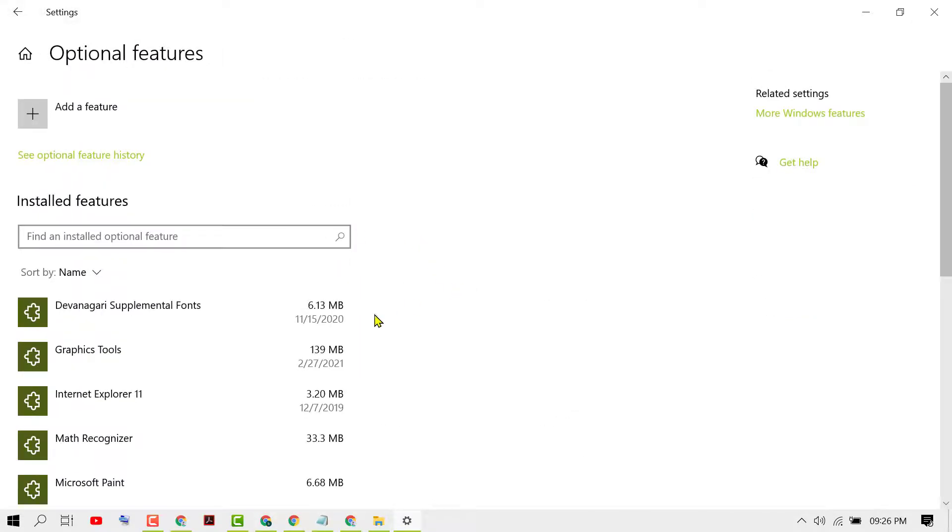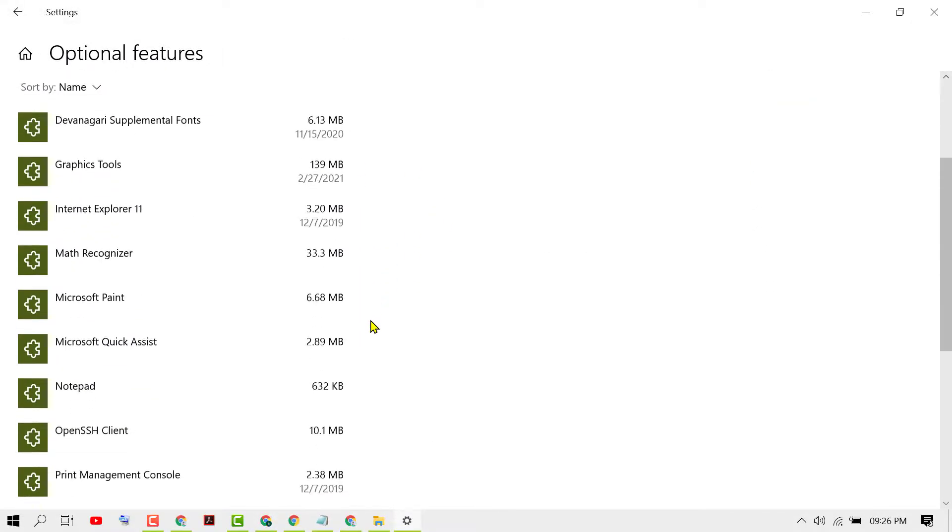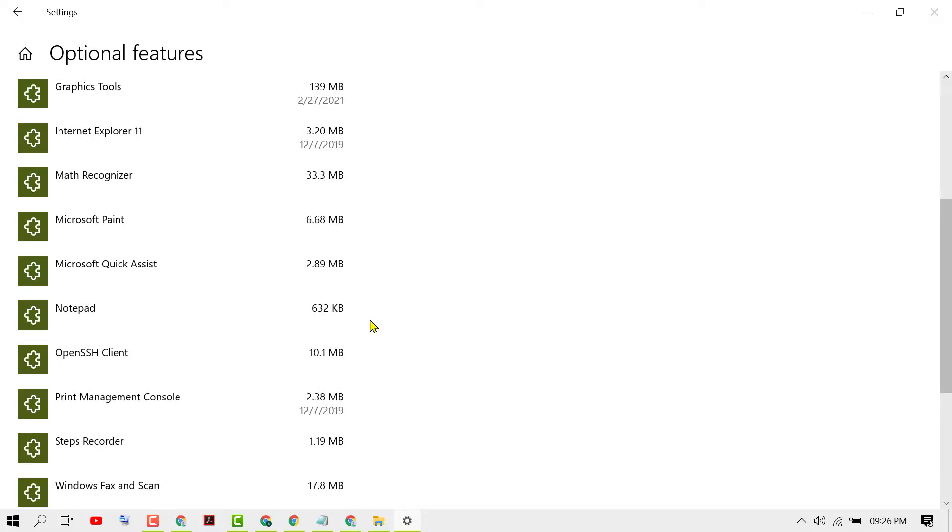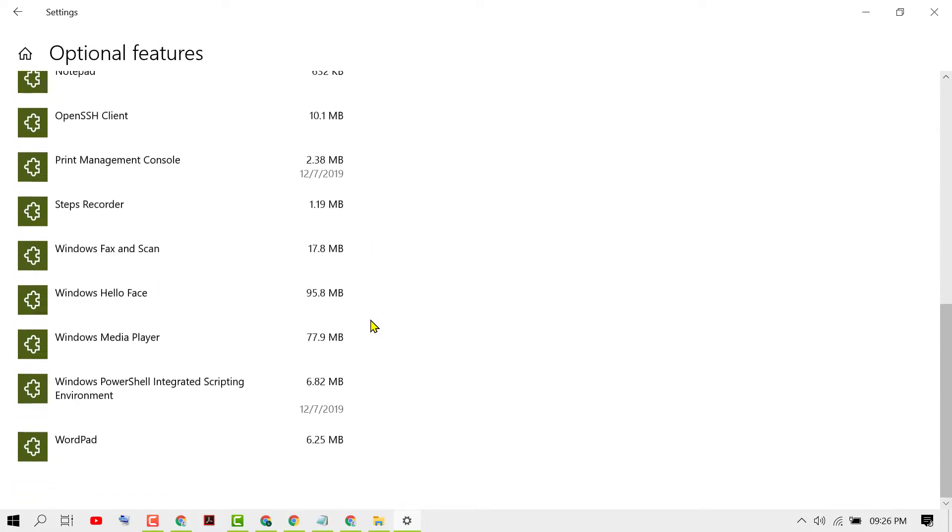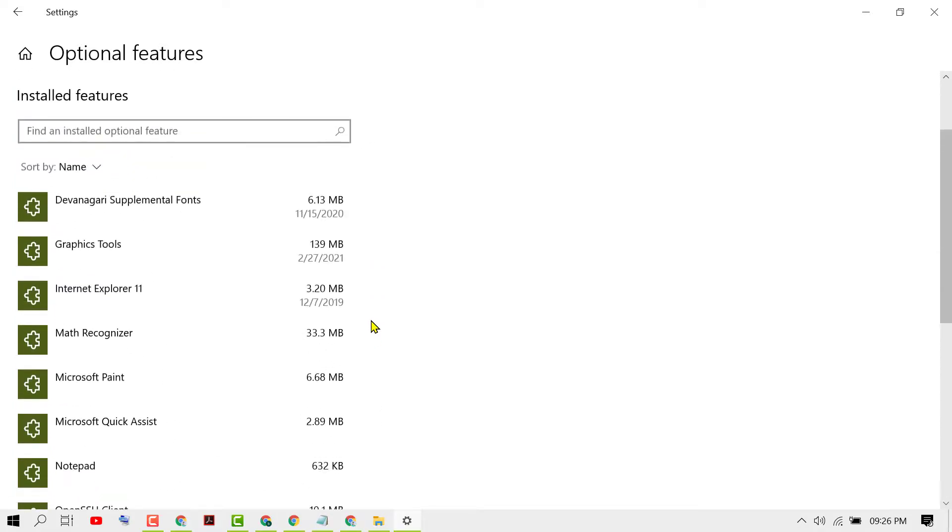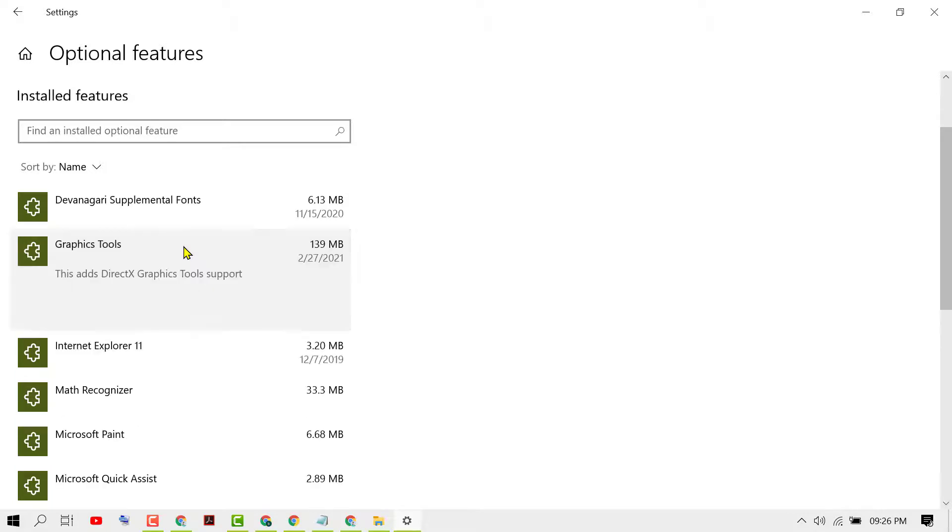So here you will see a list of features. Find graphic tools on this one, select it, then click on Uninstall.